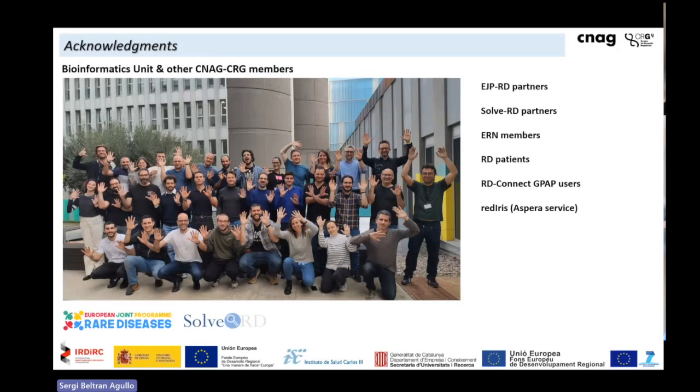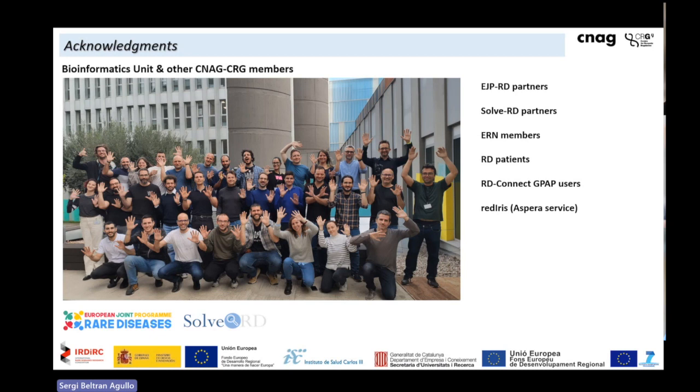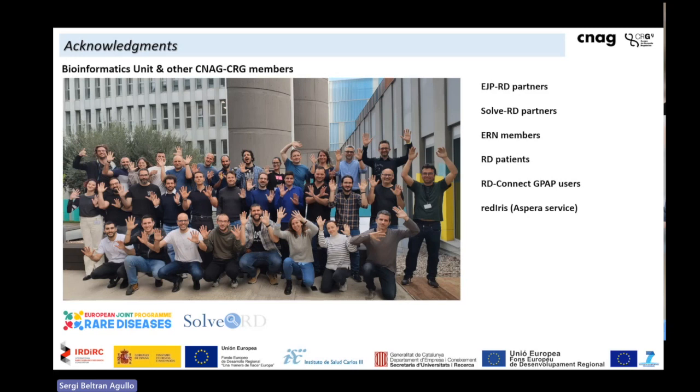This is the work of many people in the team. I would like to thank the EJPRD partners, the SOLVE-RD partners, the members from the European Reference Networks, the rare disease patients, and all the users. Also, I would like to thank RedIRIS here in Spain, which provides us with the Aspera service to be able to collect and manage all these big amounts of data. I will leave it here. Thanks a lot. And Steve, I think it is up to you now.